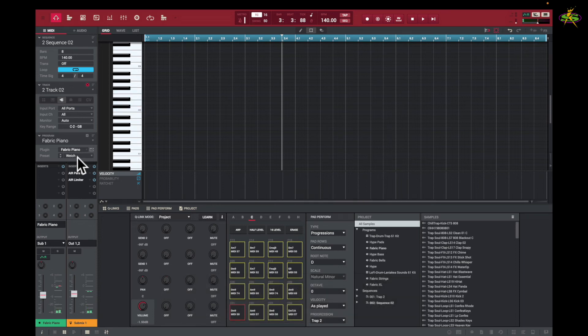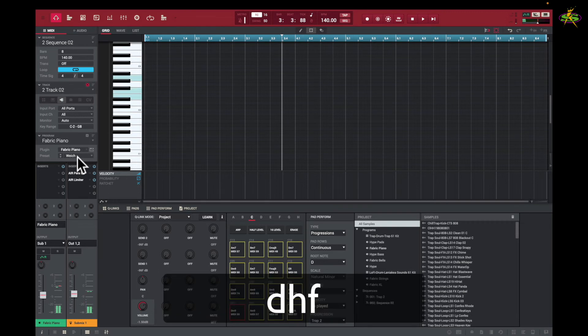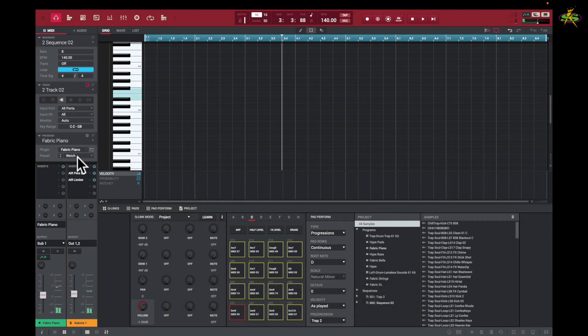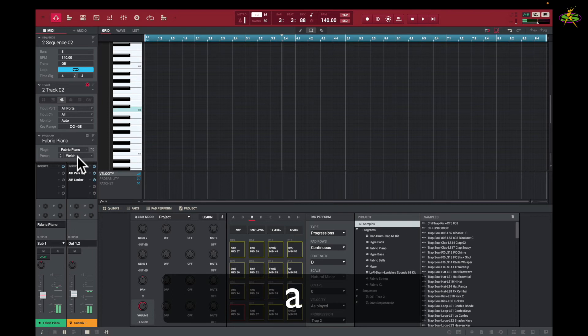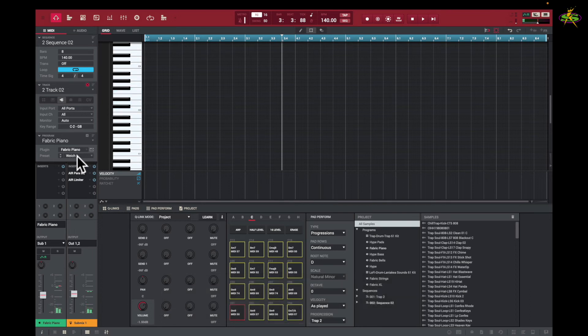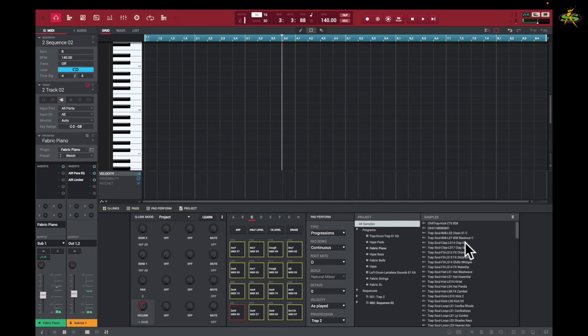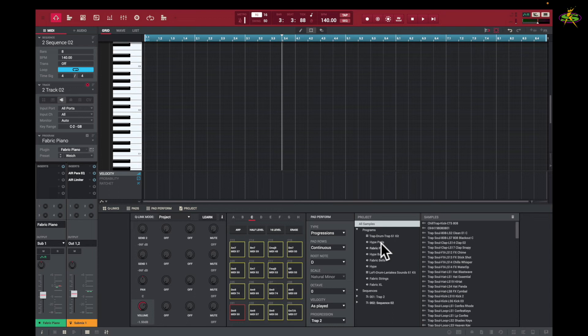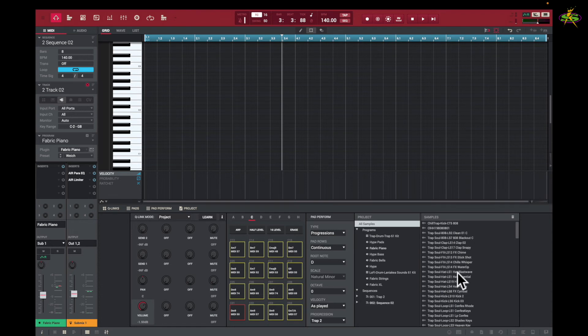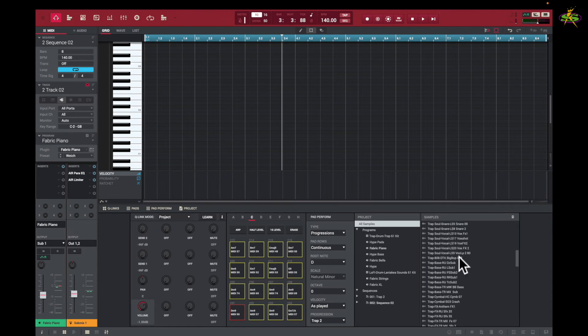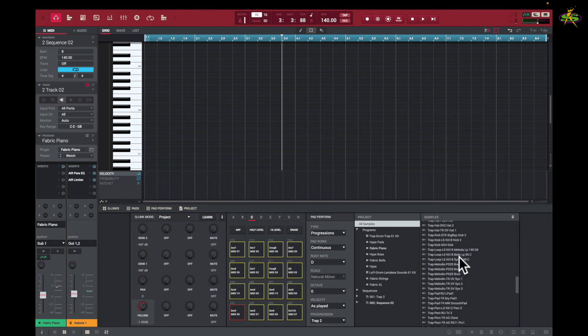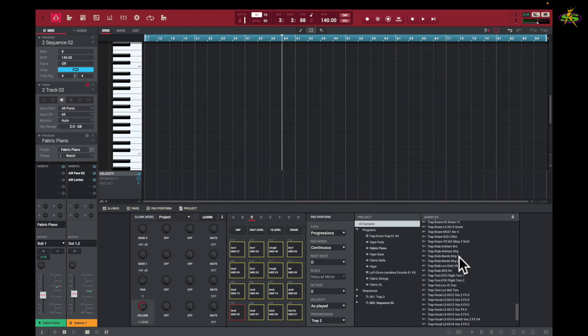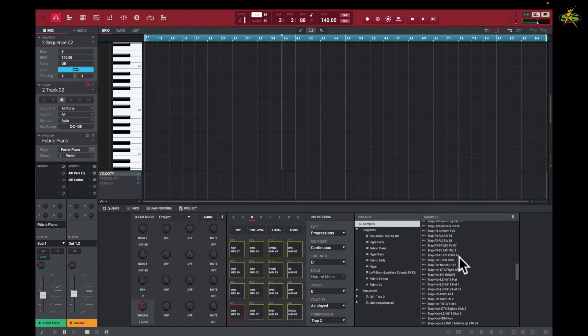You'll notice too that we have these keyboard programs in our MPC. And here in Samples, I have a bunch of samples. I've got all my samples showing here right now that I have inside my sample pool for my projects. Next to that, I have Programs, and I have Sequences below that, and that's in Project. So these are samples.